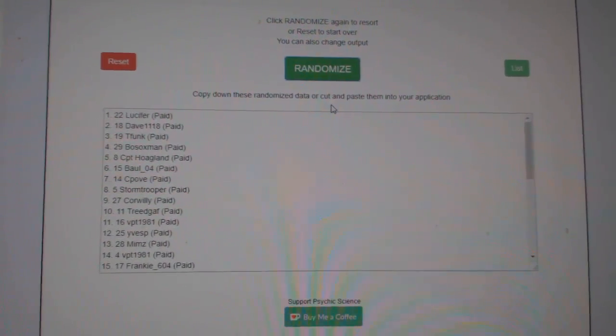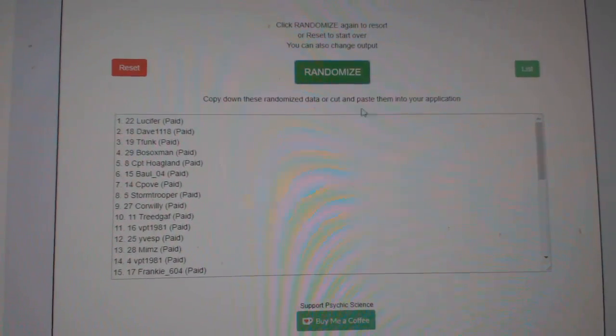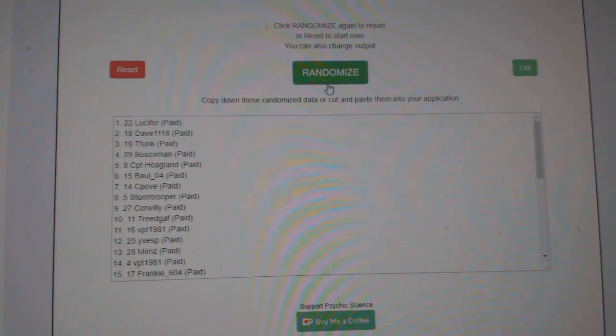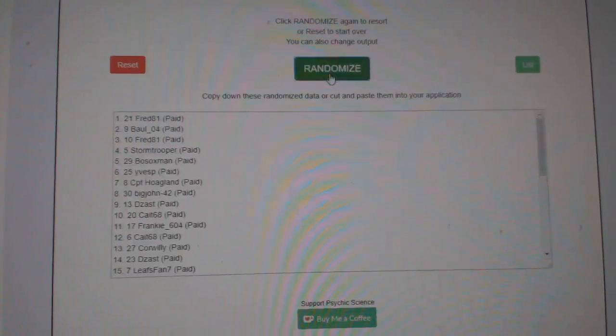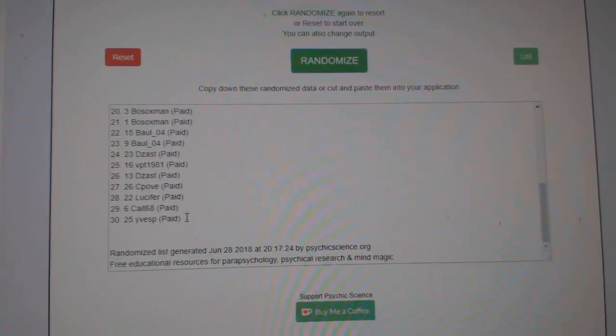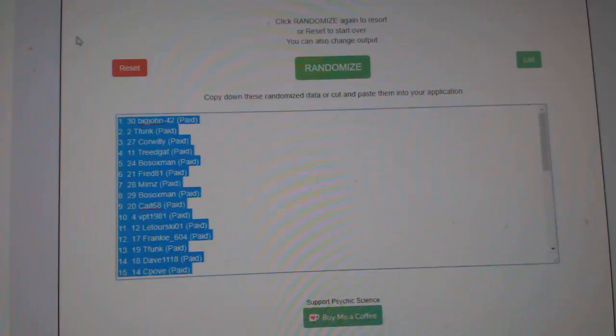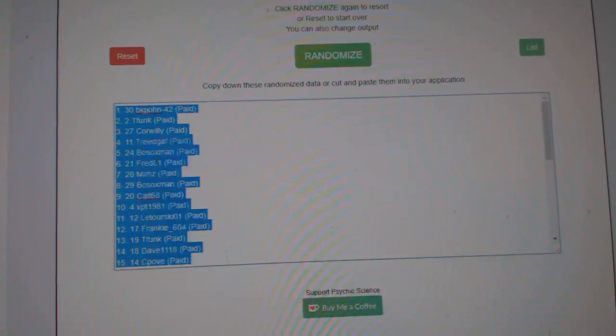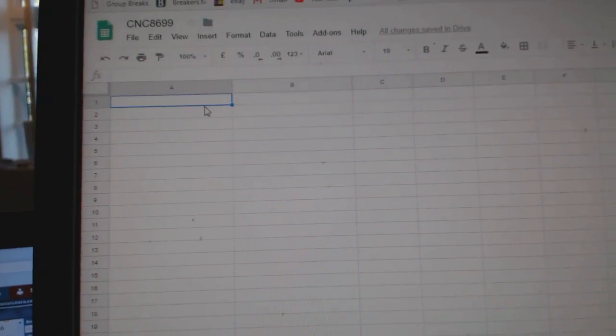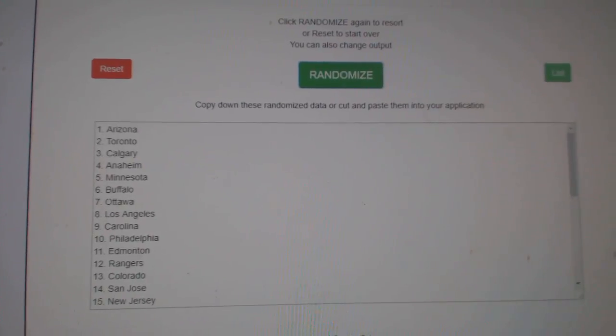Team Random Seeds to group rake 86.99, getting three times starting with all the names, one, two, three, copy, paste, paste, and the teams.